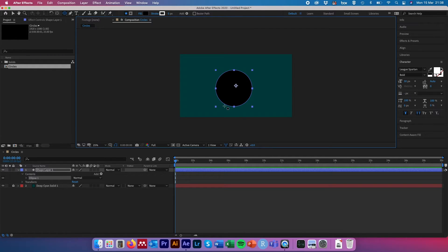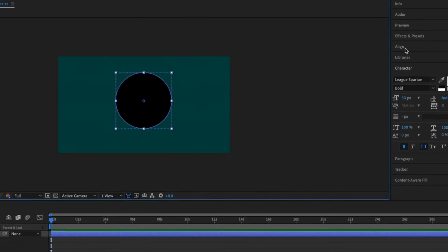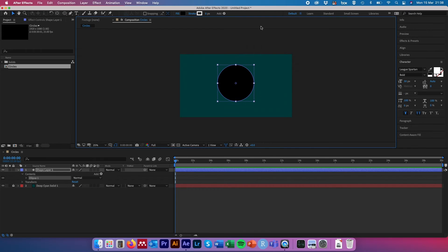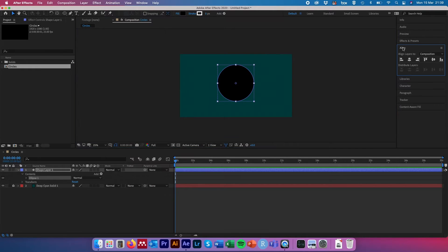Release to create your first circle. Yours might appear in different colors or have a stroke, but we'll modify those now. Hit V as a shortcut key to select and reposition the shape. To centrally align it in the composition, come to the right-hand side where it says Align — if you can't see it, go to Window and make sure the Align option is selected. Then align the object centrally and vertically in the middle of the composition.